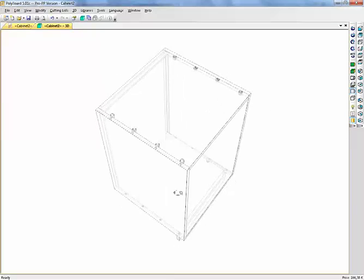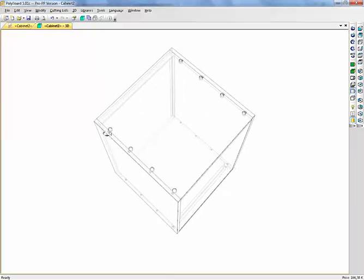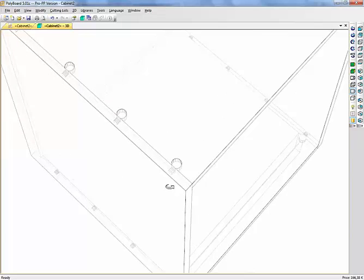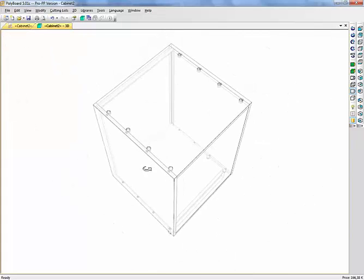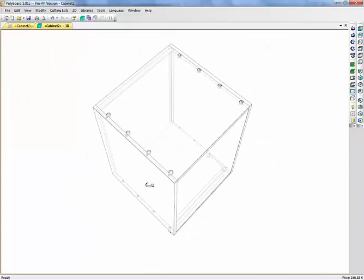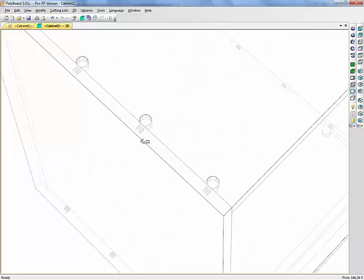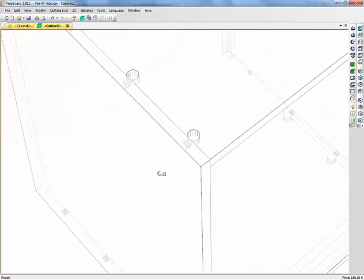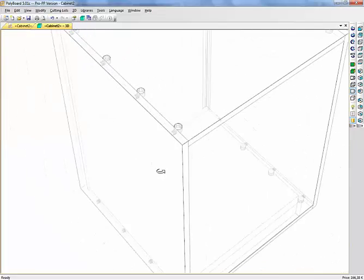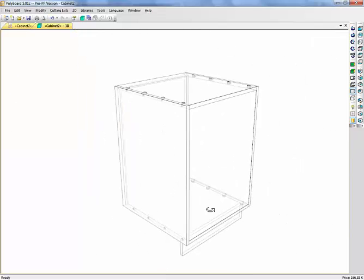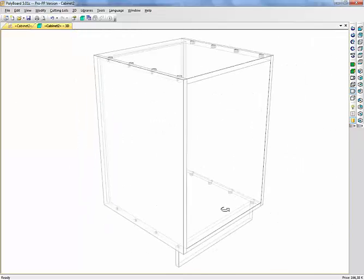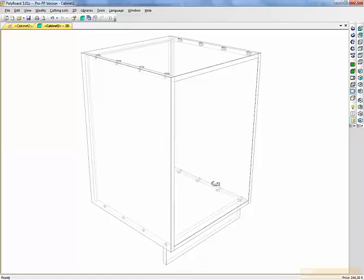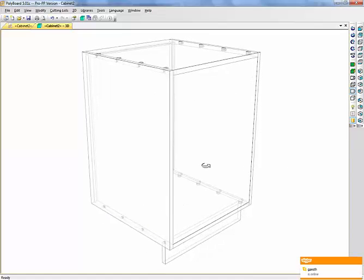And we can see that we've actually applied here some cams, Rafix cams. These are special cams which can be machined on a three axis machine without turning the panel, without machining on the end. Very neat way of using just flat panelling assembly.